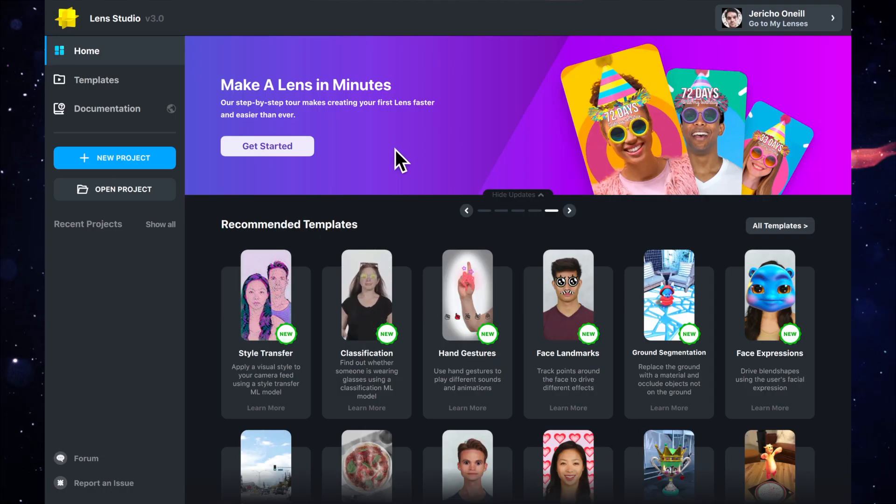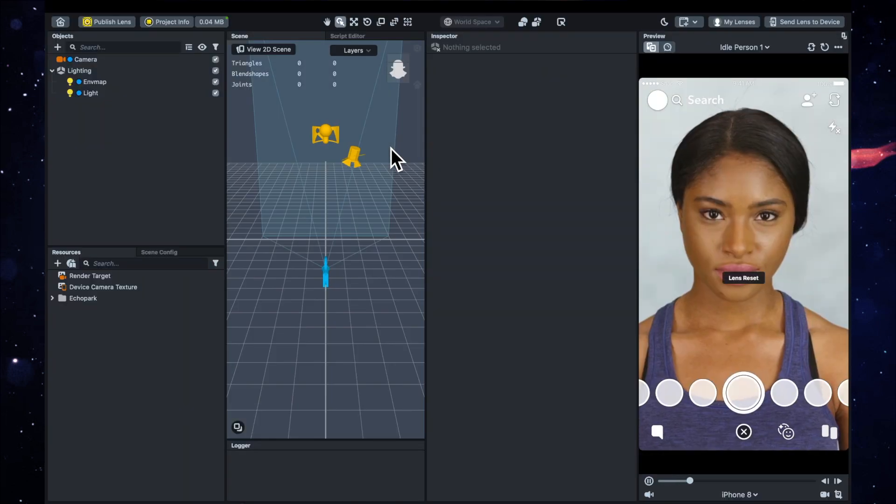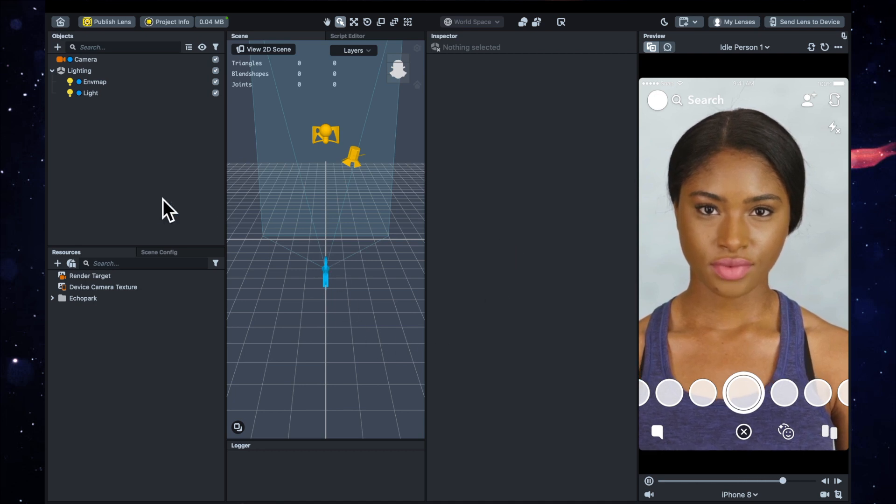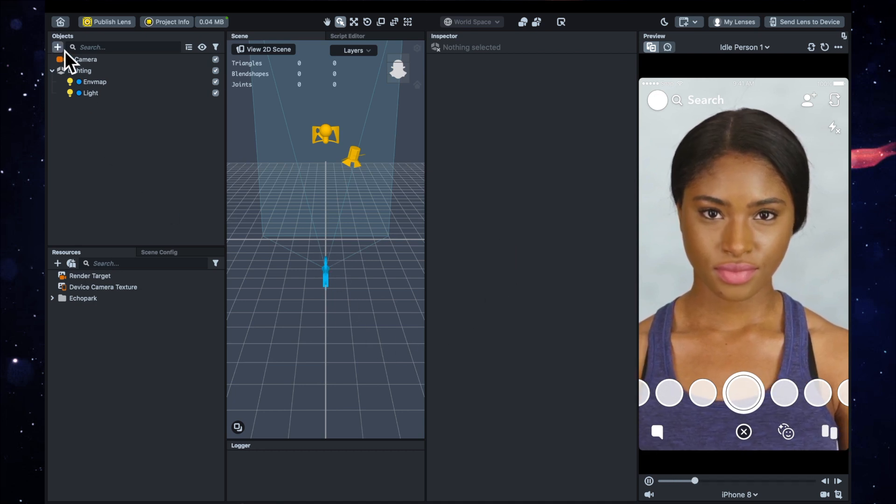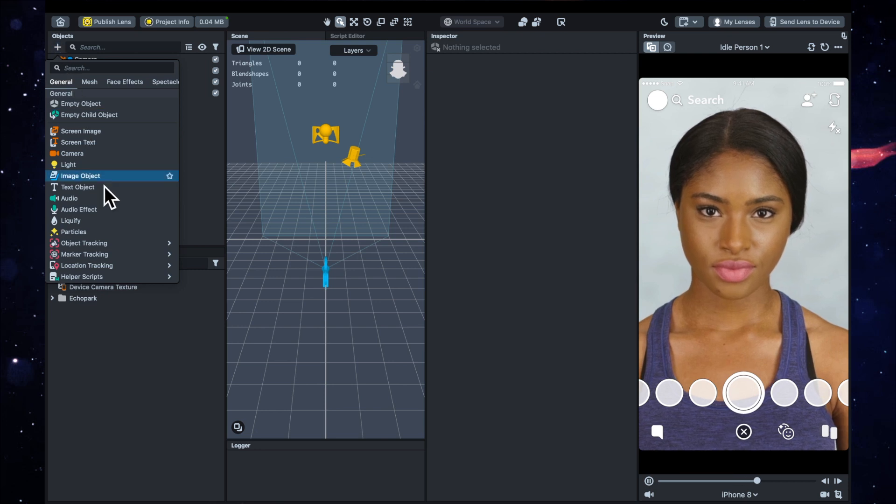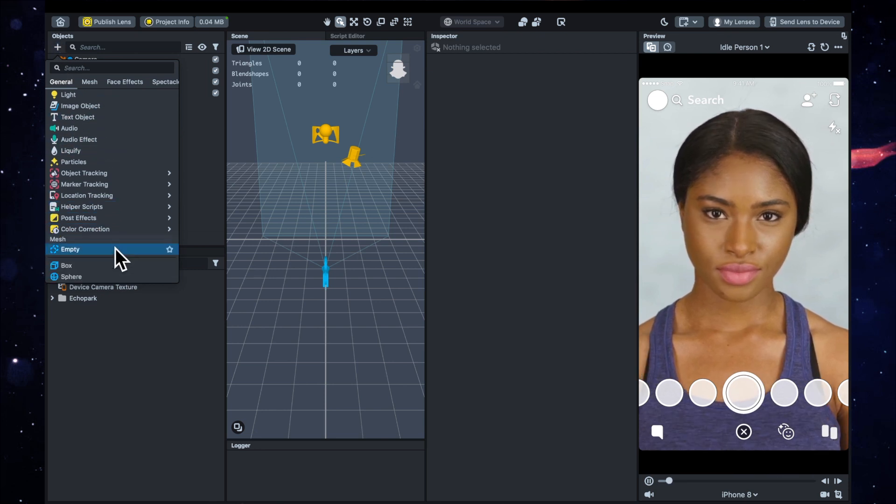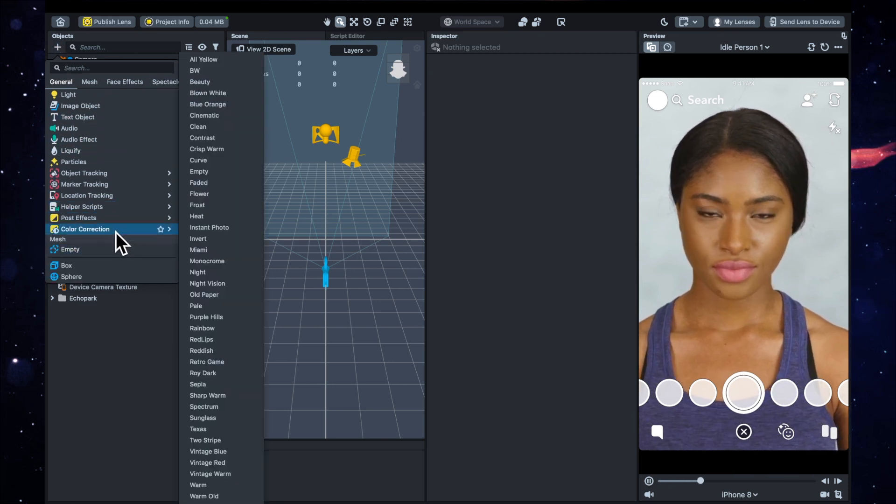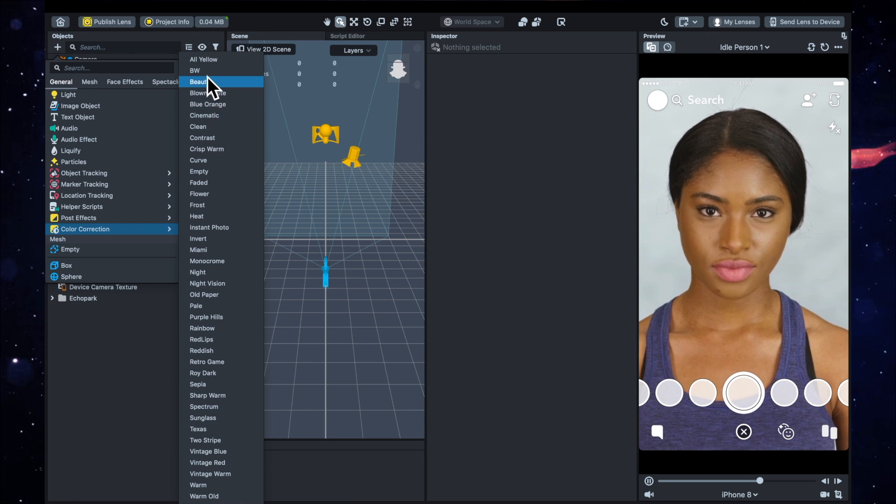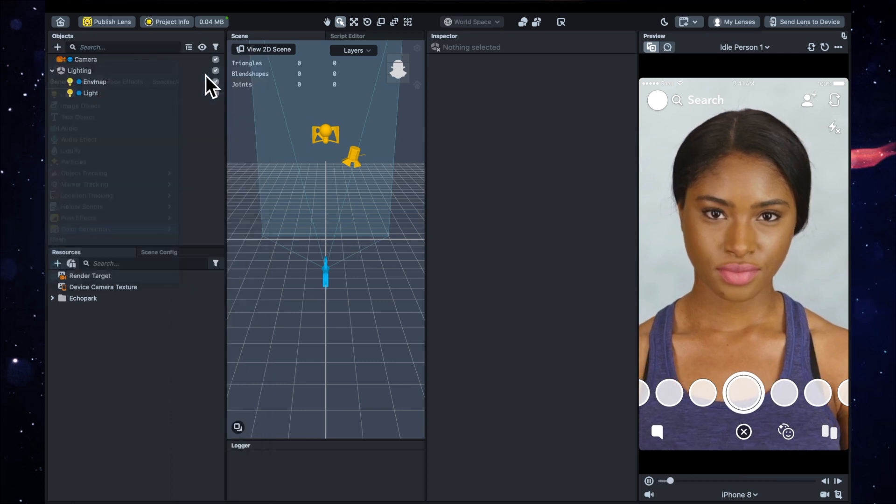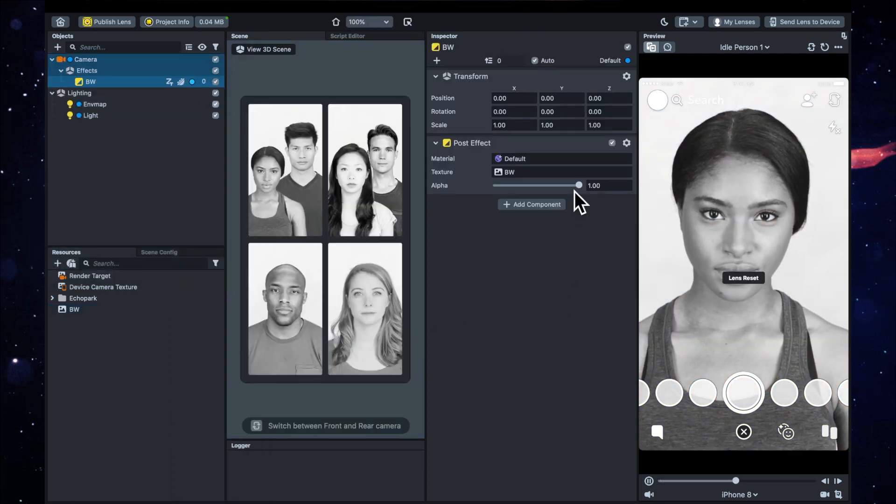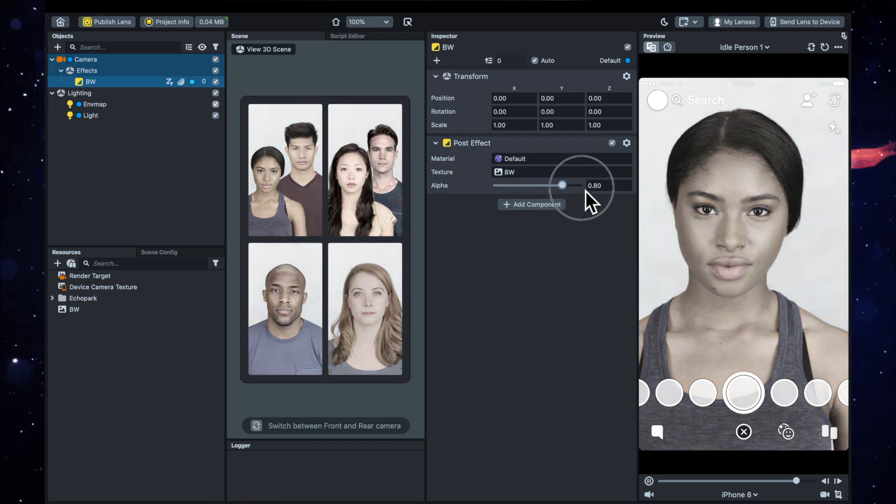All right, so we're going to start off by opening a new project. The first thing that we're going to want to do is go to this little plus sign up here and scroll down to color correction. We're going to add this BW, which is black and white. You can control the strength, but we're going to leave it all the way up.